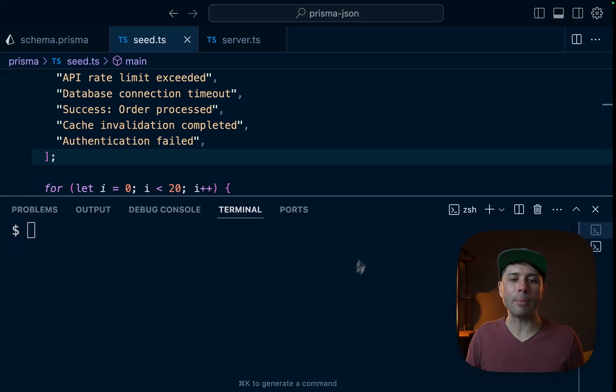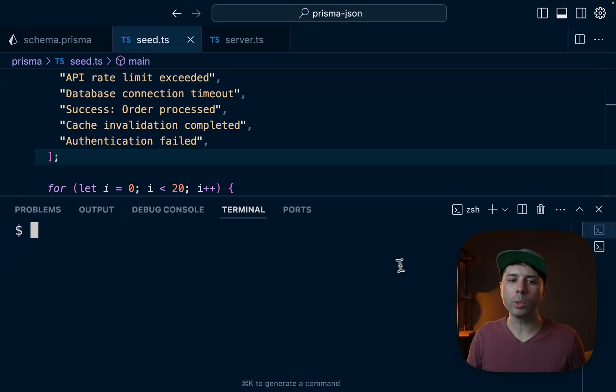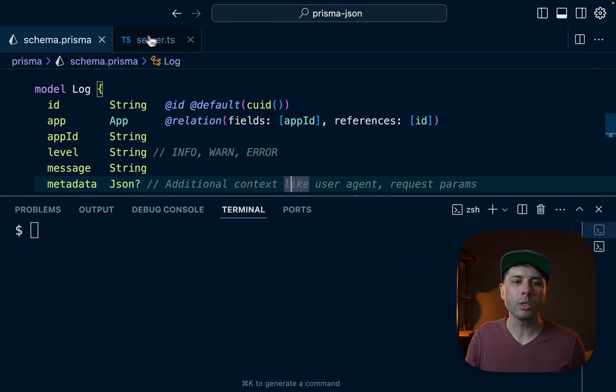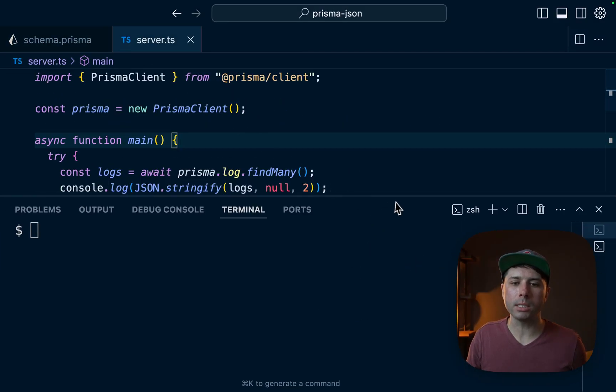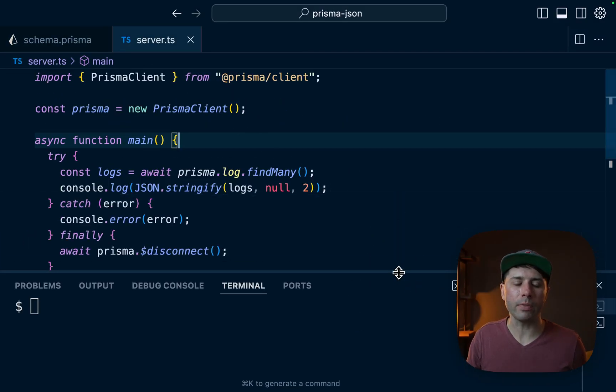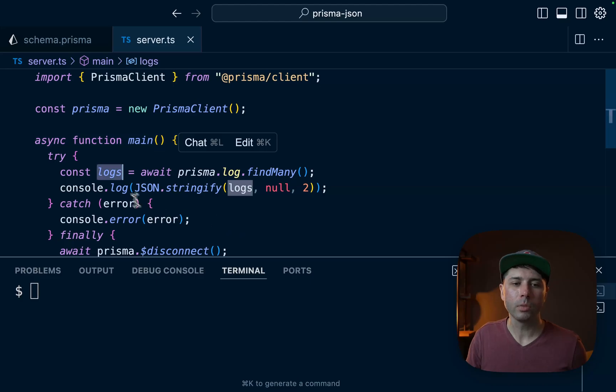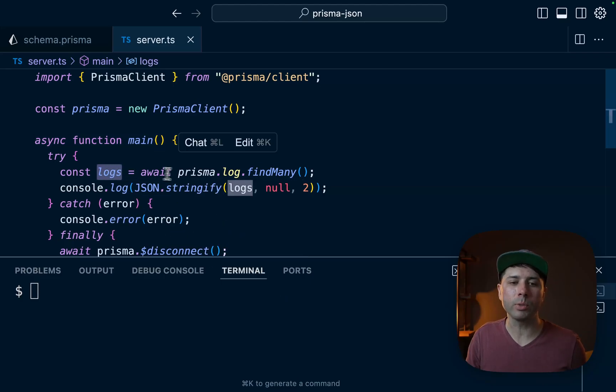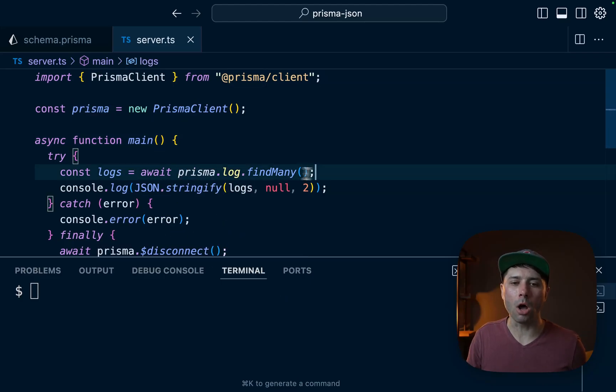Okay, so let's go over to the application now and we're going to try to run some queries. So in server.ts we've got this main function and we've got logs which is doing prisma.log.findMany. Let's start with that.